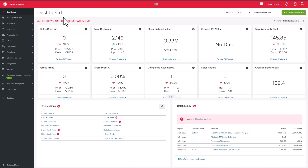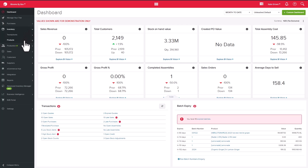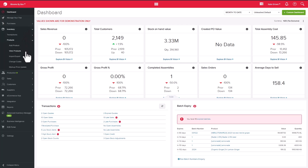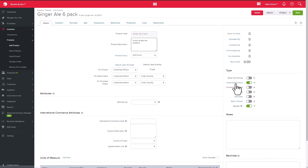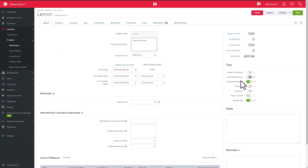The Bill of Materials functionality allows you to set up a recipe for making an assembled product. Before you can create a Bill of Materials, you need to ensure that you have set up your products correctly. For this example, our six pack of ginger ale is our final product, so we have selected it to be an assembled product, and lemons are one of our ingredients so we have selected it as a component product.